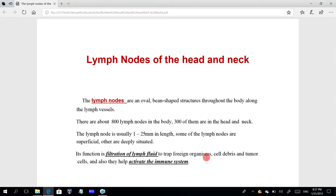The function of lymph nodes is filtration of lymph fluid to trap foreign organisms like bacteria, viruses, cell debris, and tumor cells — preventing them from progressing through the lymphatic vessels.